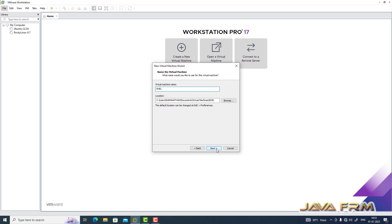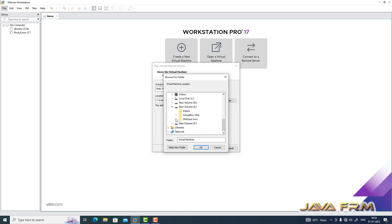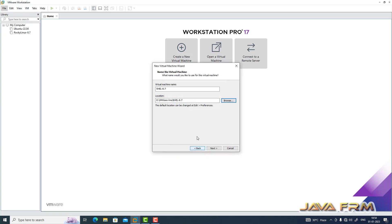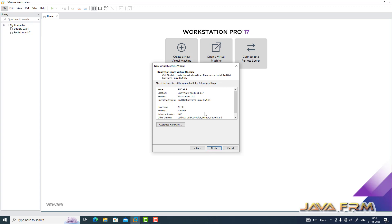Next I am providing a name to the virtual machine, and next I am providing the path where the virtual machine is going to be installed. Click the next button. Next I am providing 40 GB hard disk, stored as a single file.